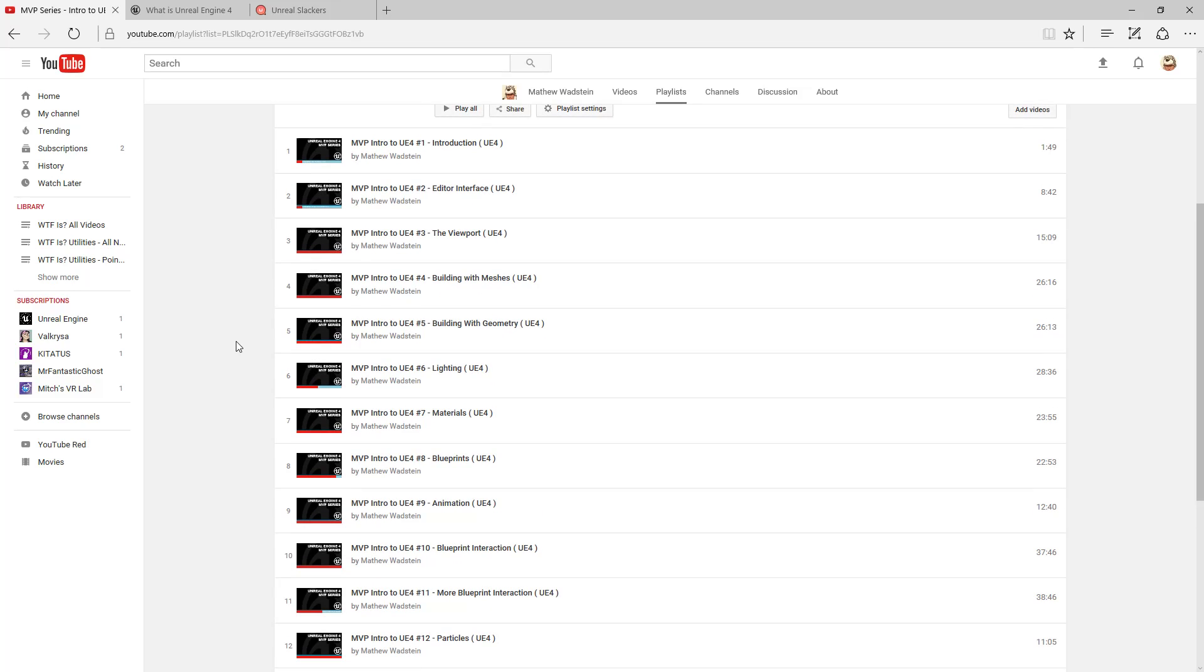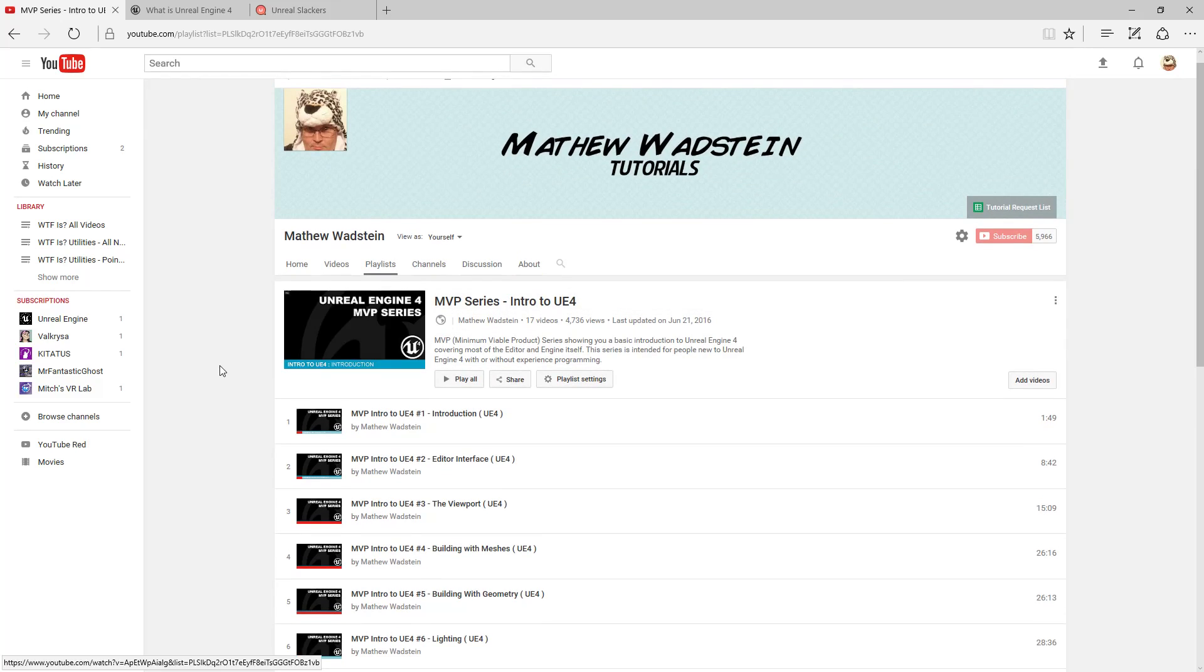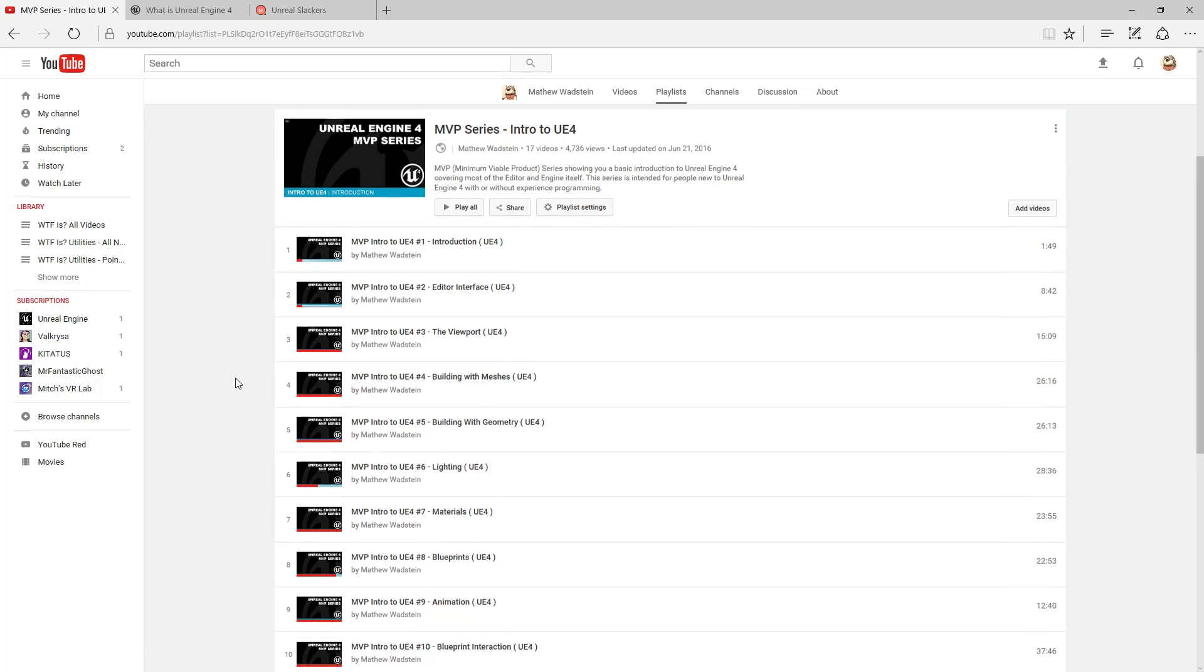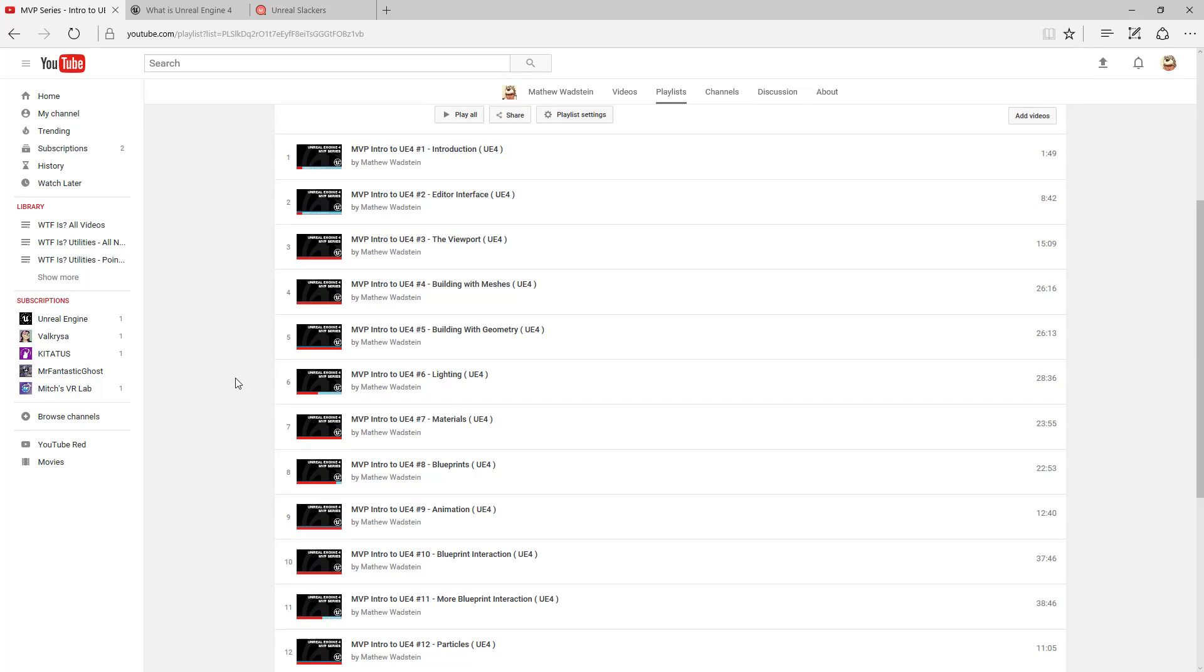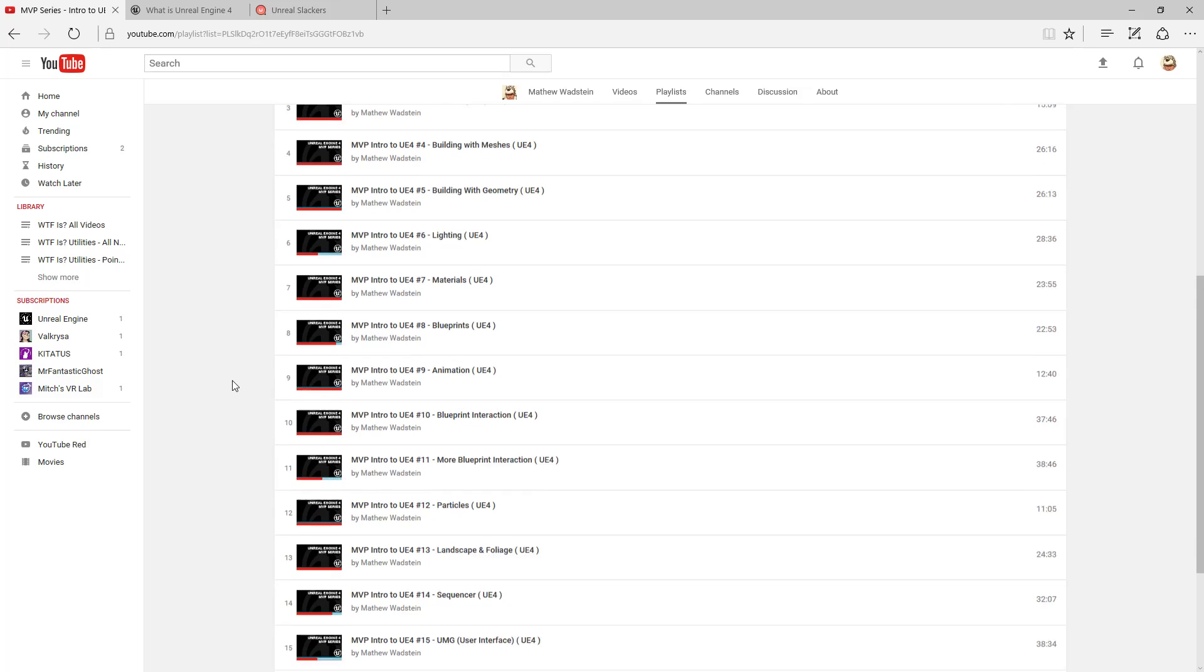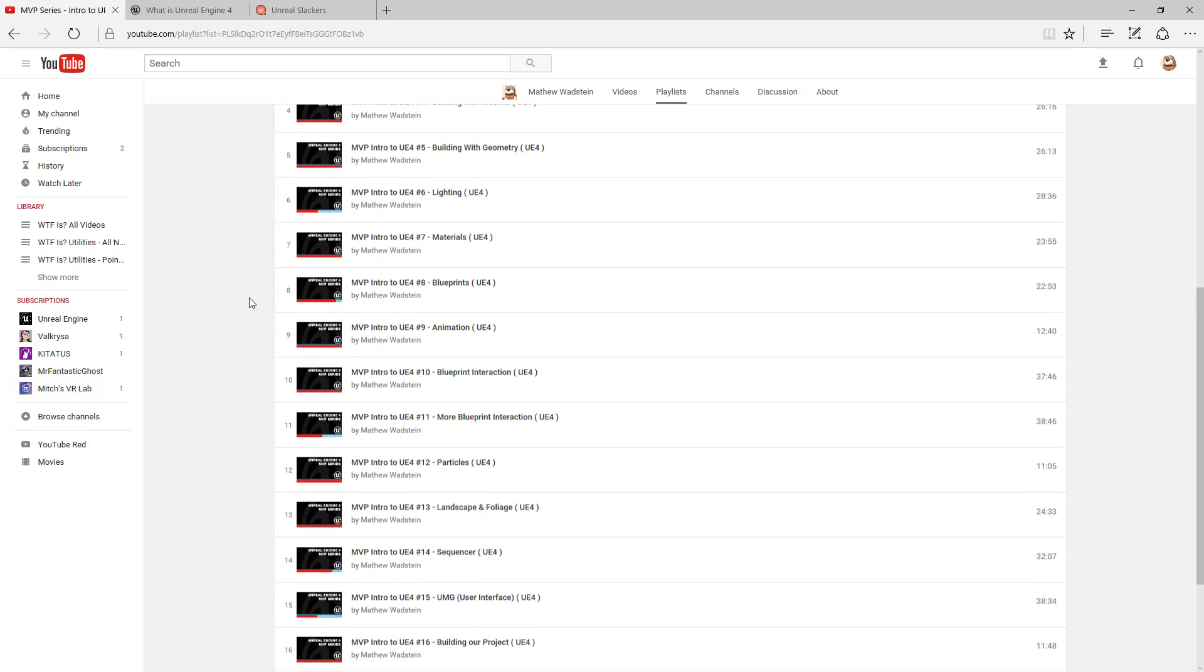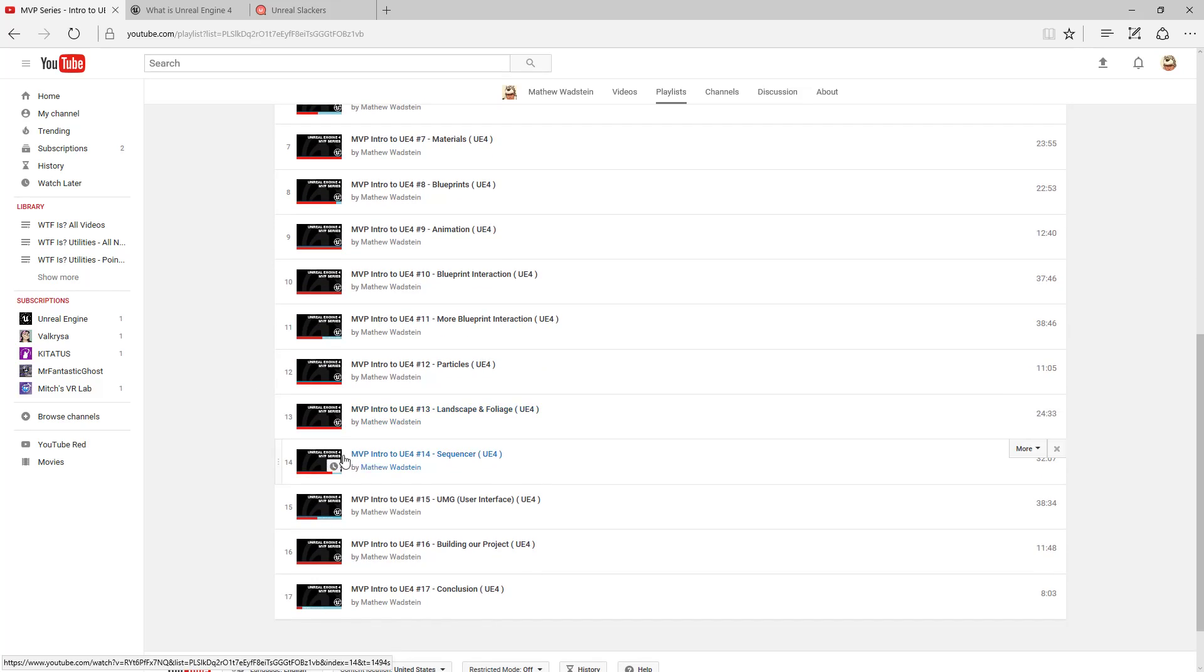It's approximately 17 videos and it covers everything, treating you like you're an experienced user of a computer but maybe not experienced with Unreal Engine. Even if you are experienced, maybe there are topics in here that will help you out.